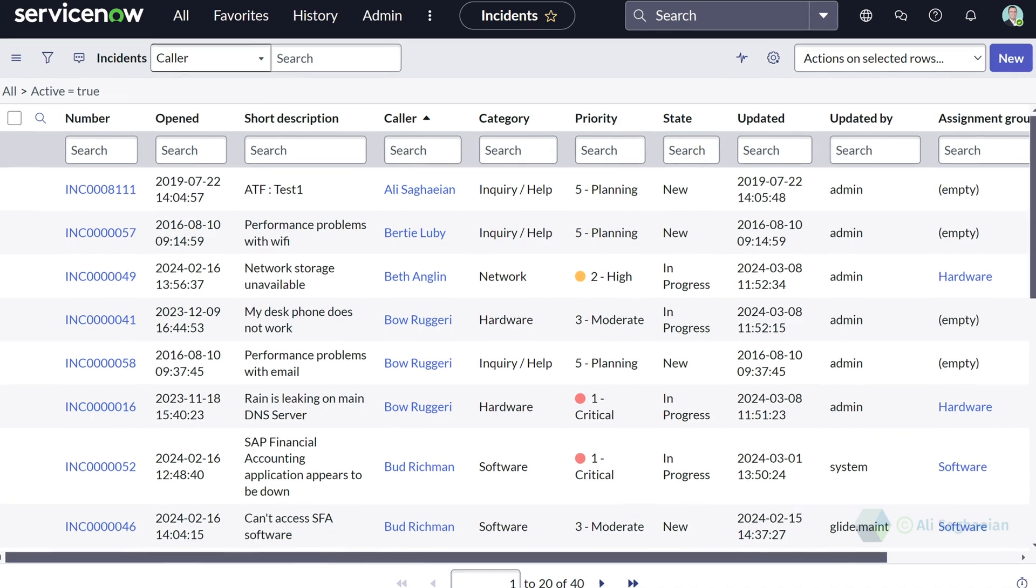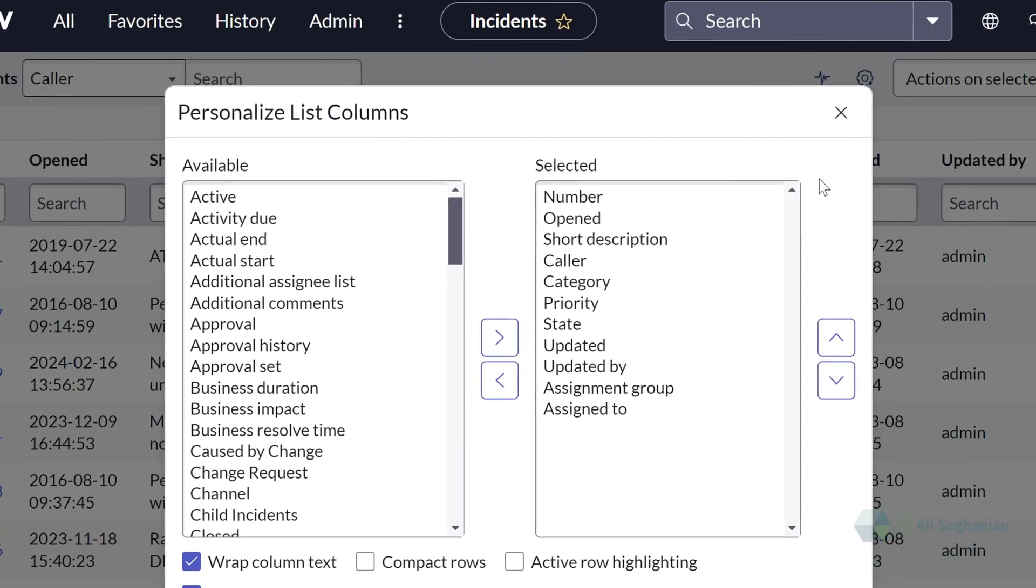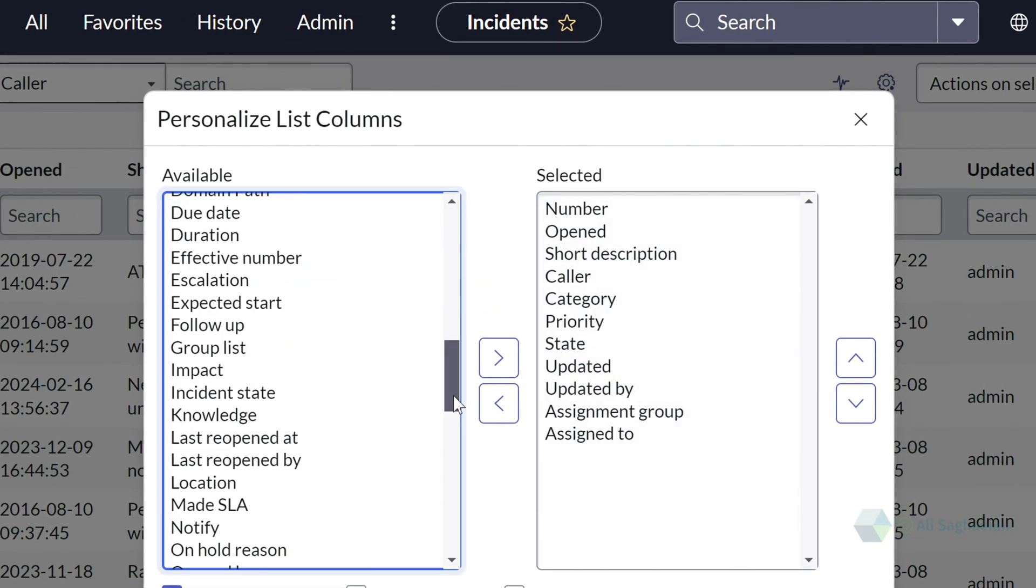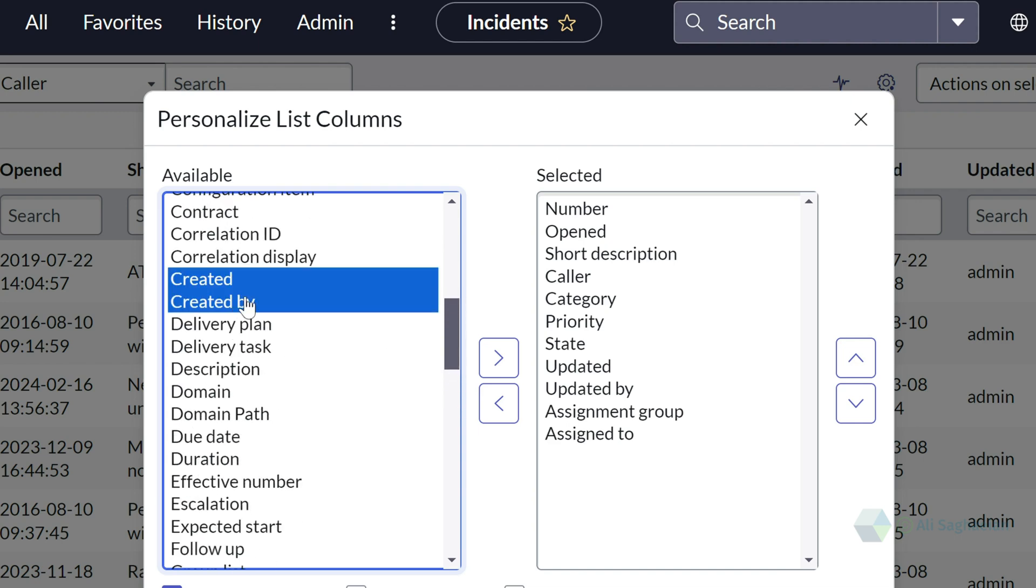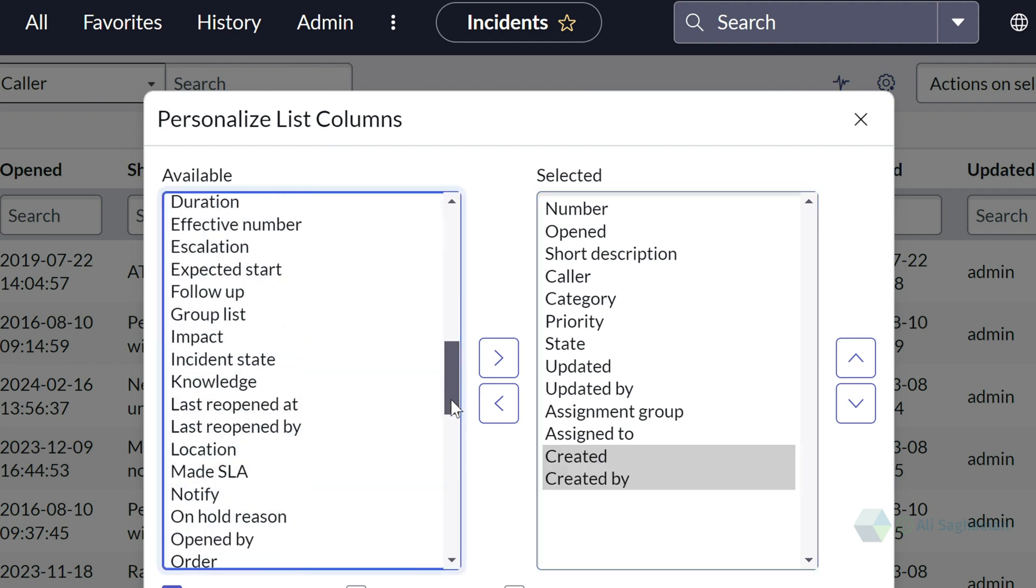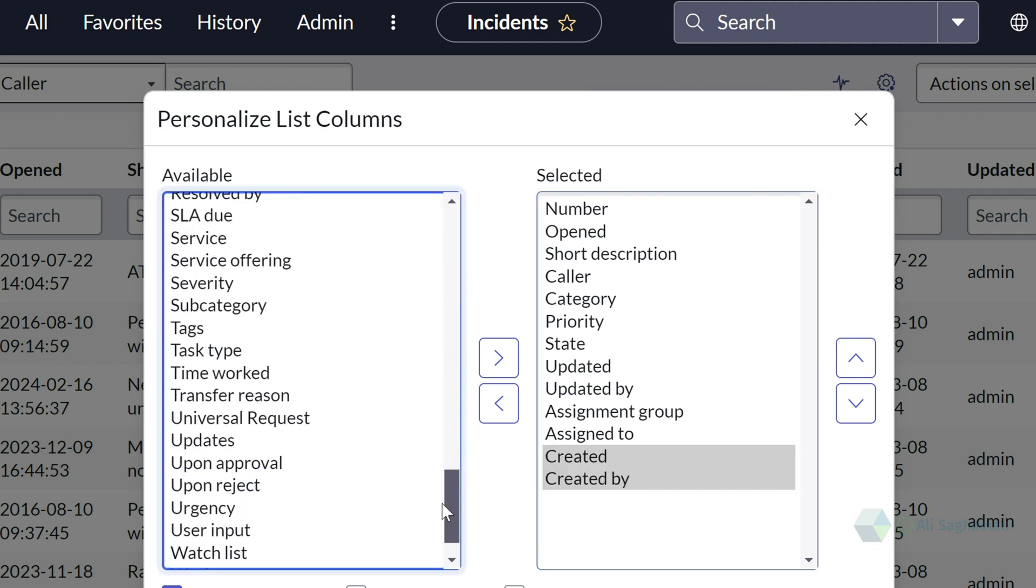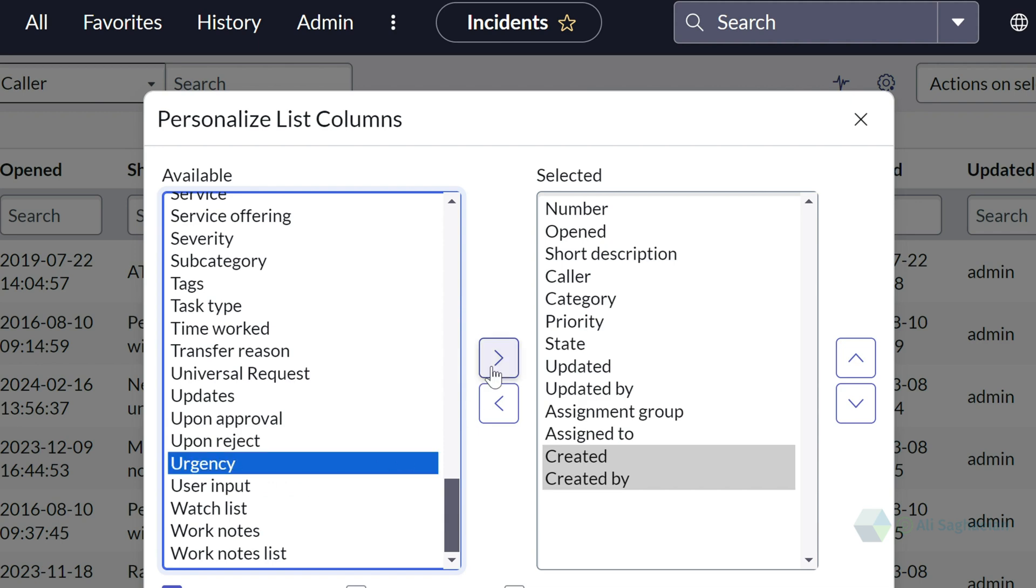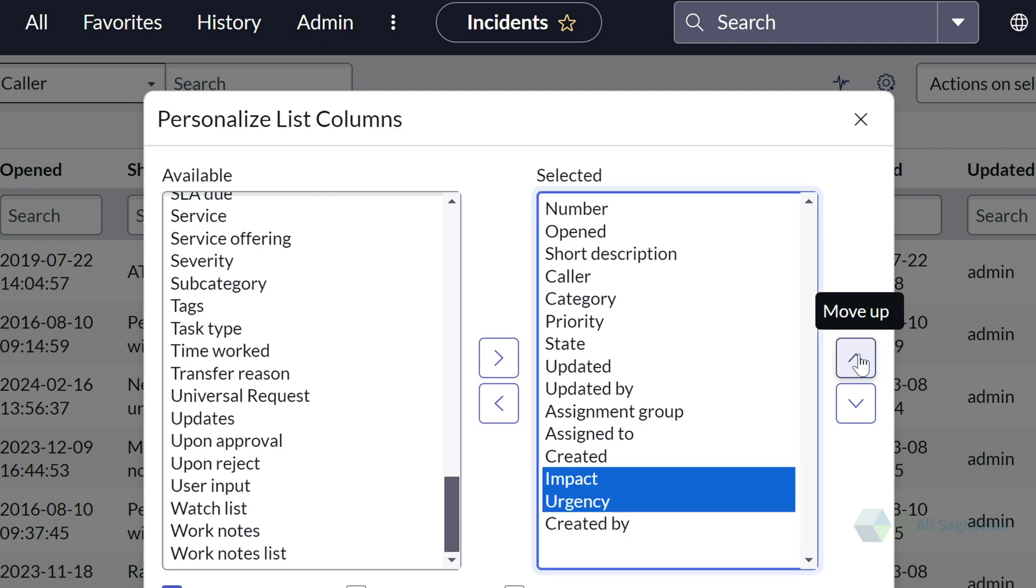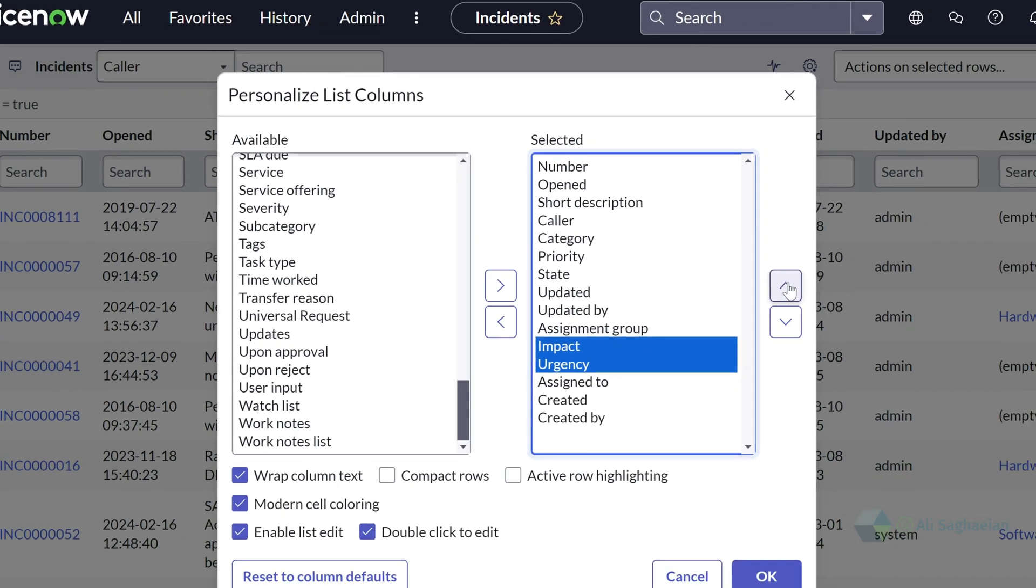You can always add additional columns to the list and you can reorder them so they appear at the right place.